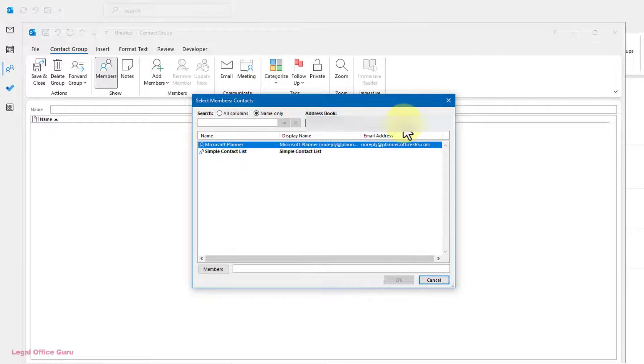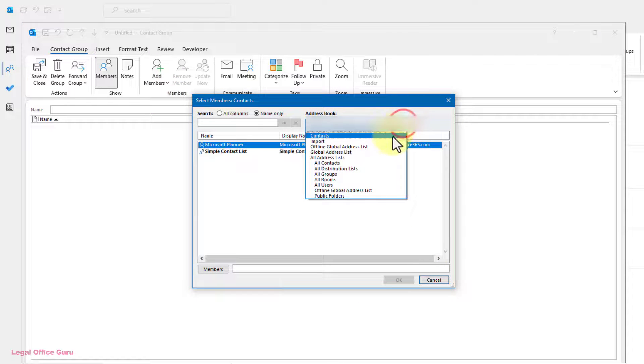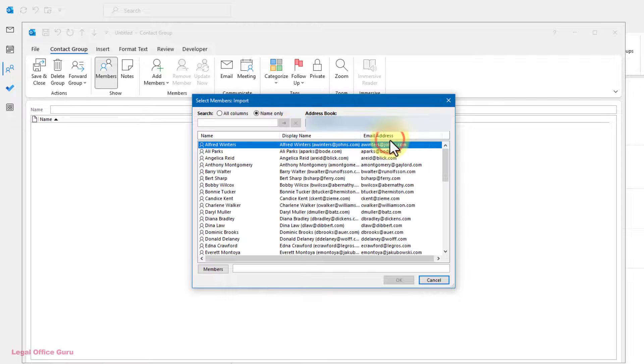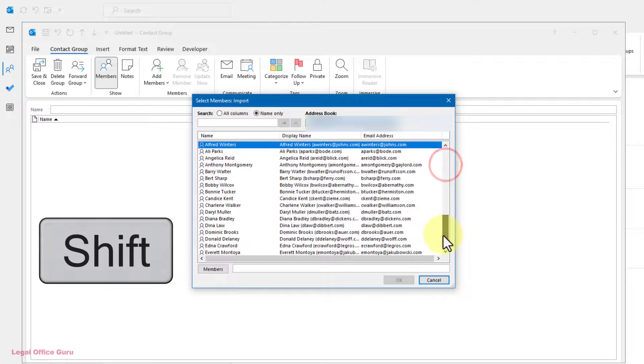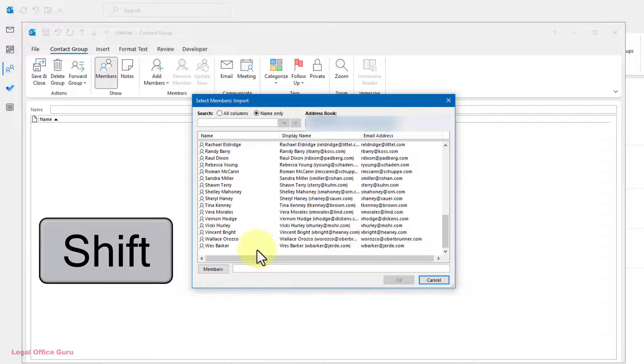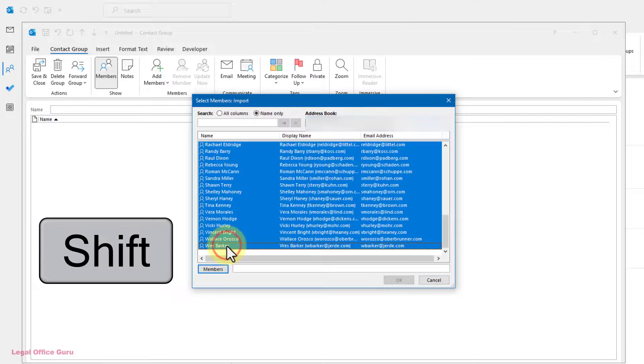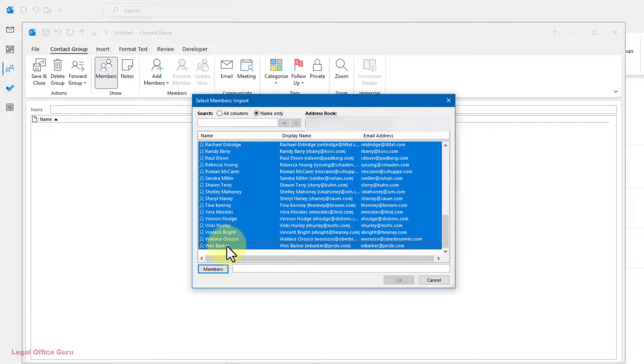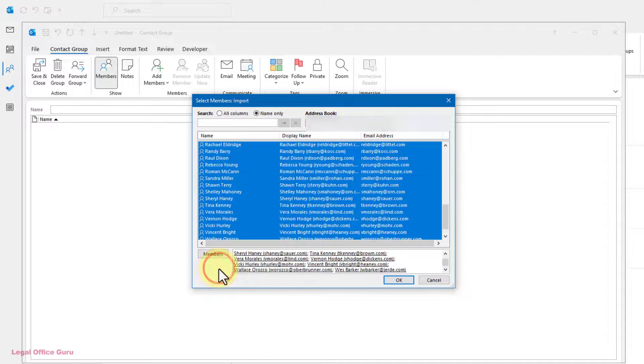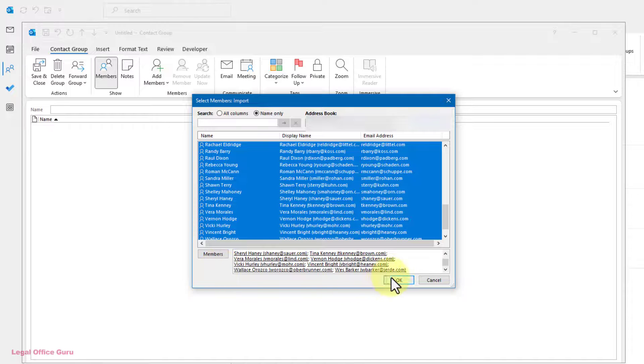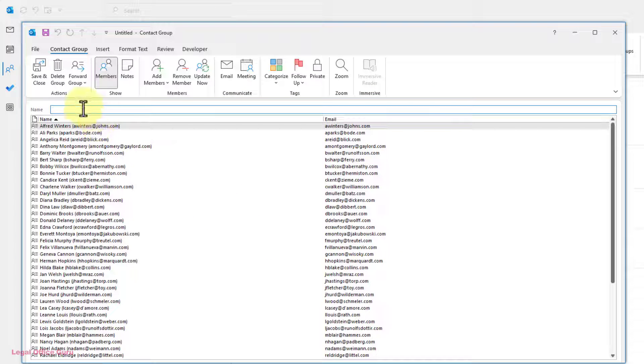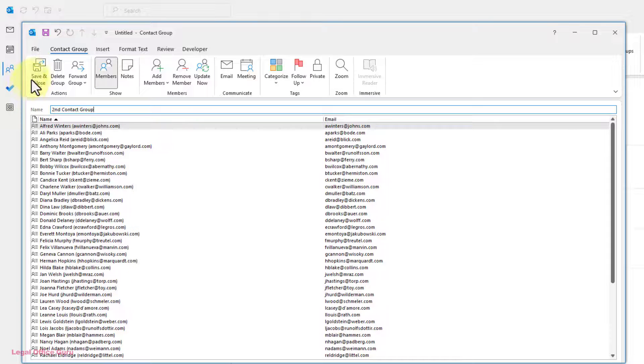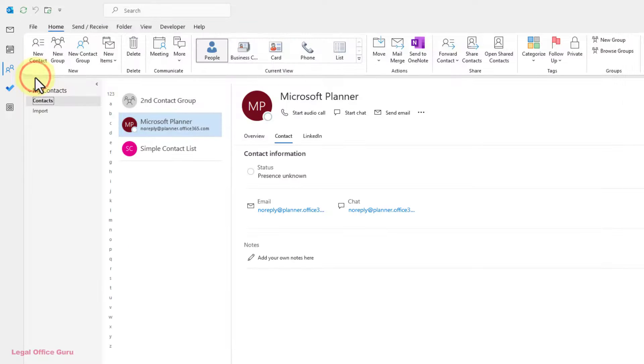Use the Address Book drop-down to navigate to the folder where you've imported your new contacts. Select them all by clicking on the first one, holding down the Shift key, and clicking on the last one, then click Members at the bottom to bring them all into your new contact group. Click OK to return to the Contact Group dialog box, name your list, and click Save and Close to save your new contact group.